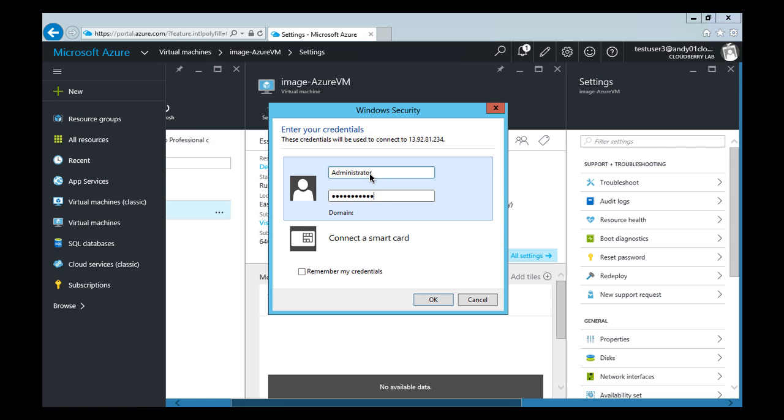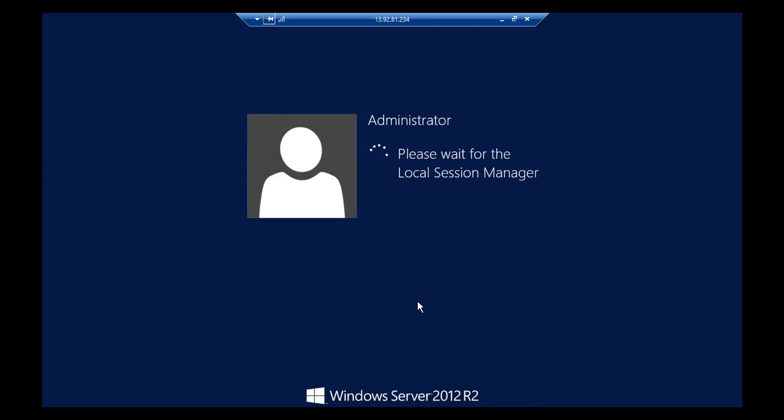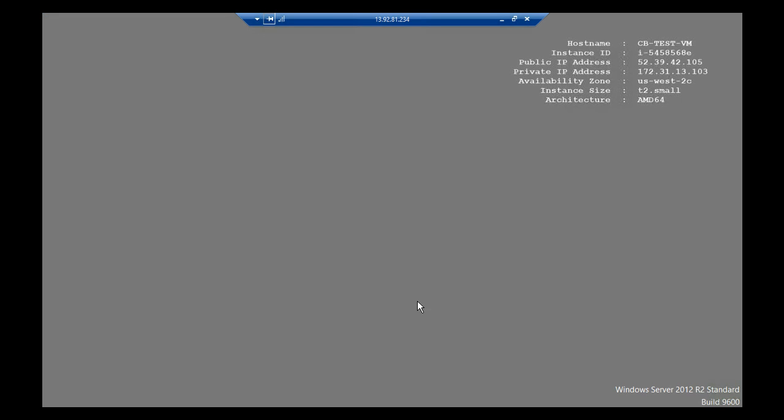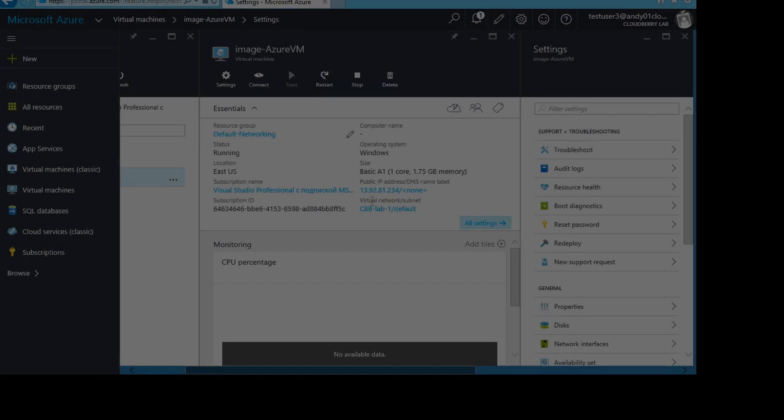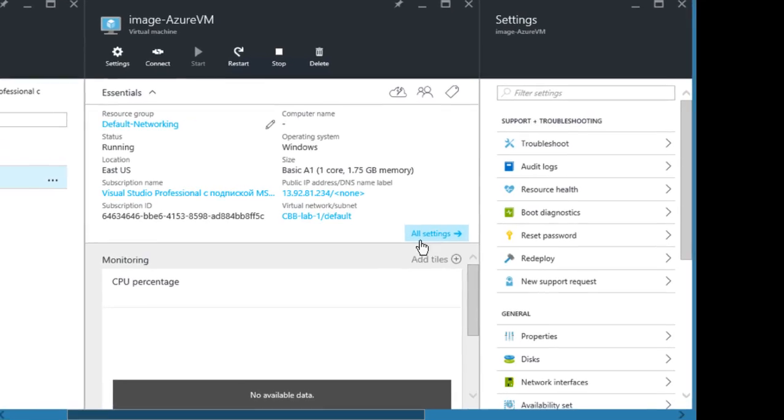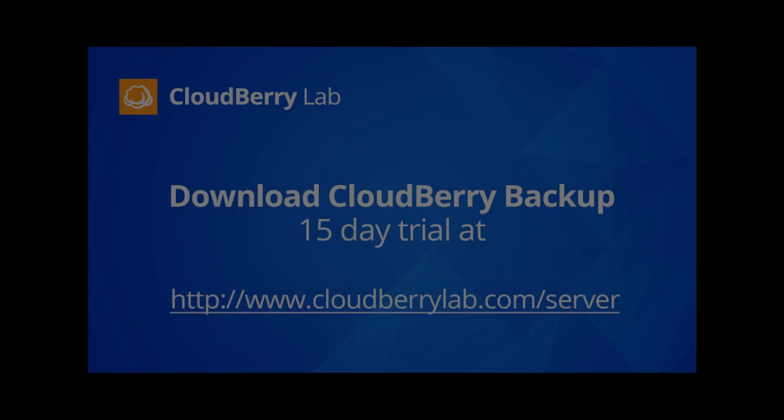Login credentials are the exact same as on the source server. You can also reset the local administrator password in the support section. That's it, and thanks for watching!